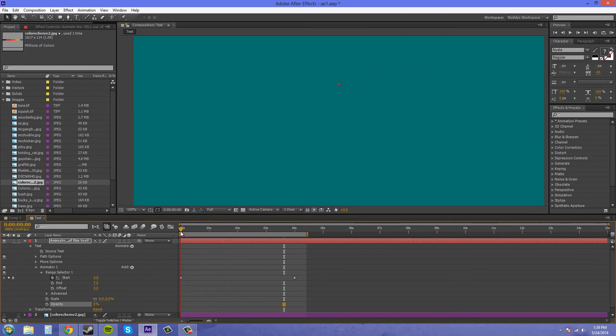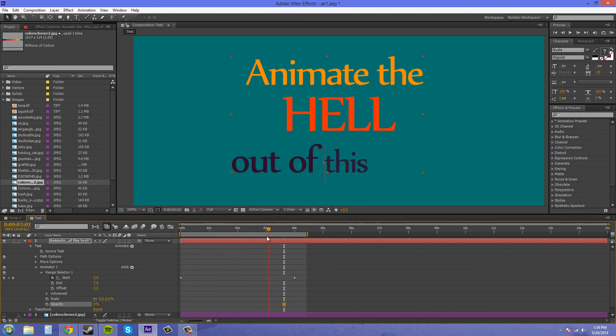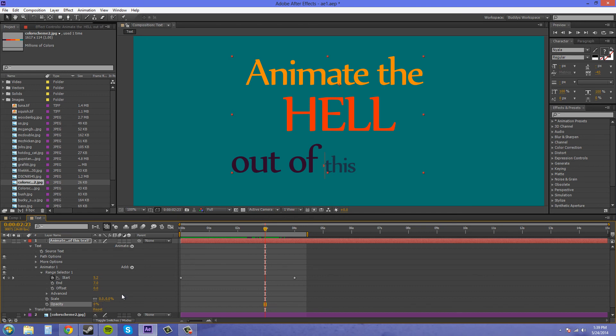Now the opacity is going to animate on along with the scale. As you can see this is not opaque, it has some transparency in it because the opacity is also getting animated on. And it's going to take on the same properties that you have all selected in your advanced settings and in the range selector.